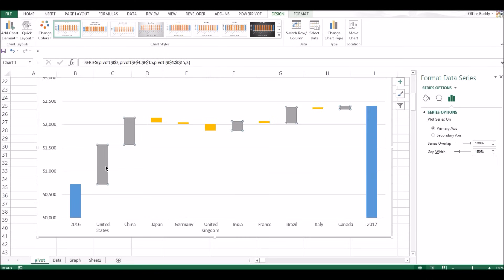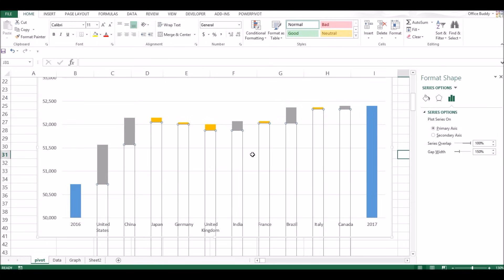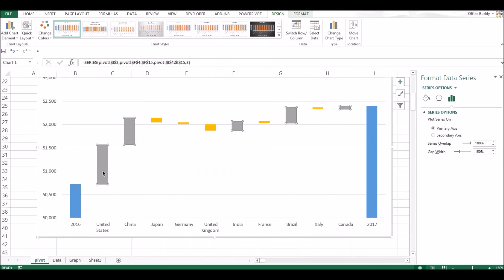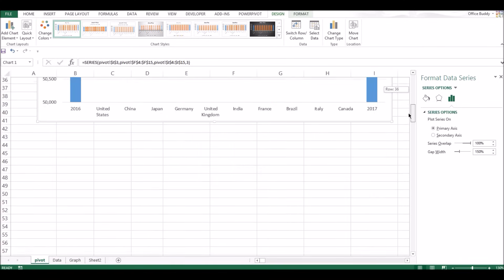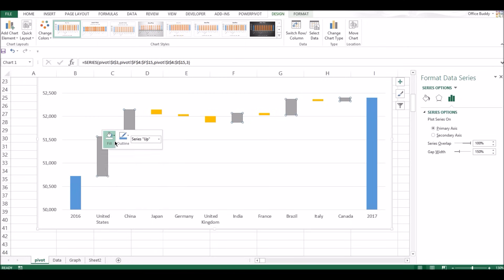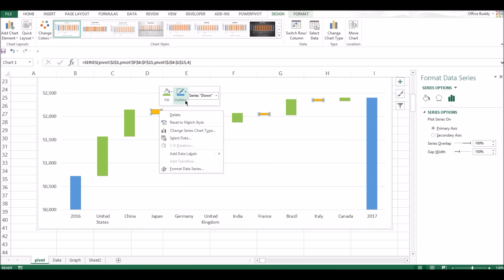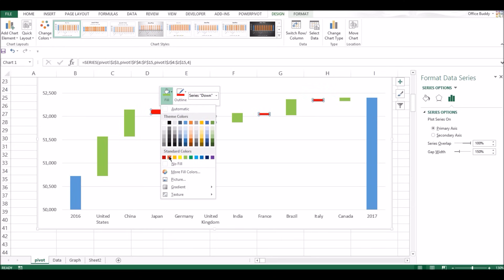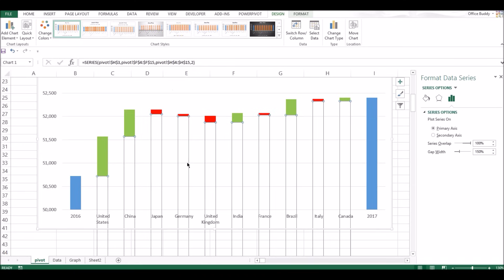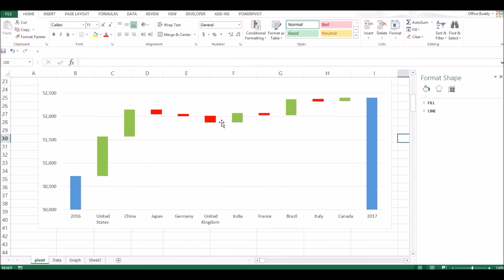To change the colors: positives should be green. Select one of the positive bars — it automatically selects all of them, referring to the 'up' column — then change the fill color to green. Similarly, select the negative bars and change the color to red.